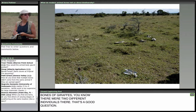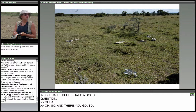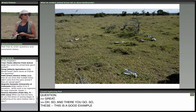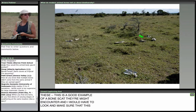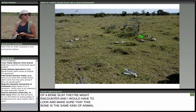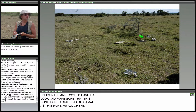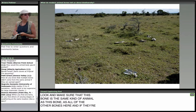Here's a good example of a bone scatter that I might encounter. I have to look and make sure this bone is the same kind of animal as all the other bones here. Sometimes you can get one bone from another animal mixed in, so it really takes careful looking at all of the bones to figure out what animals they're from.